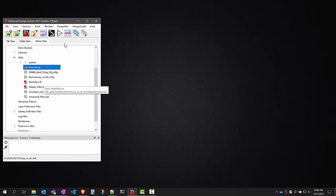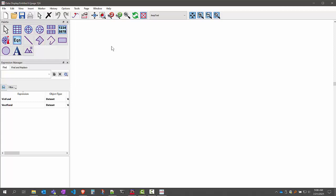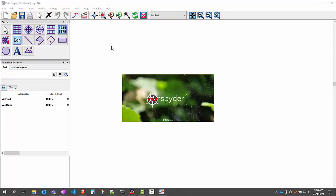So to begin, let me start by opening up the data display window and go to Tools > Spyder. Spyder is a Python integrated development environment that is included with the ADS Python data link, and it's a great environment to use while you're developing your Python scripts.